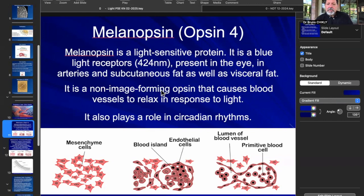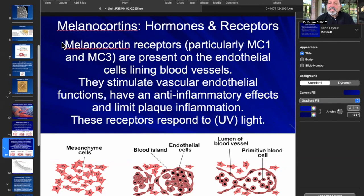Melanopsin is a non-image-forming opsin. It's going to send a message to the suprachiasmatic nucleus of the hypothalamus to influence circadian rhythms. But even more important, we have melanocortins — hormones and receptors. There are five receptors. We are thinking about MC1 and MC3 for the endothelium of the blood vessels and the endocardium.